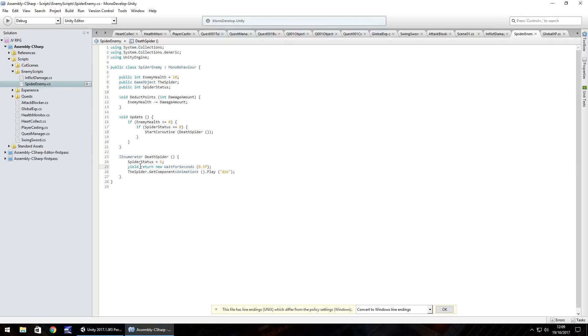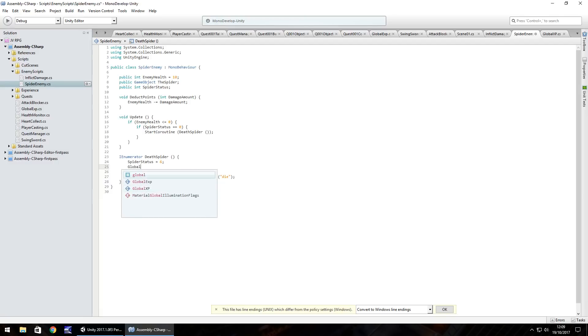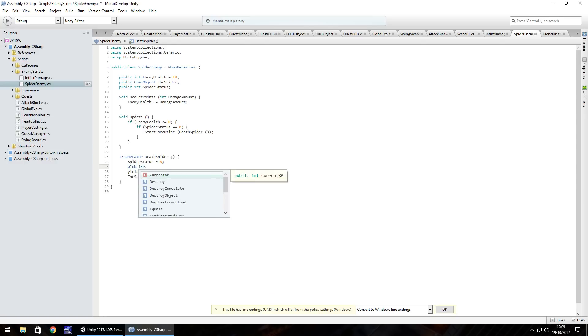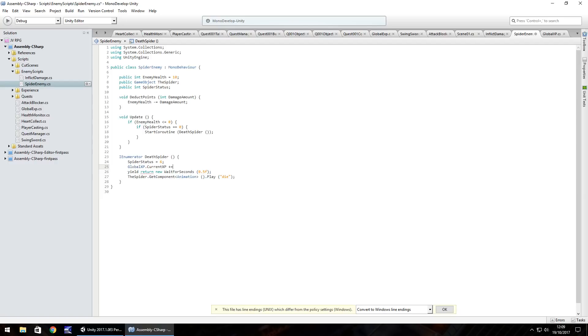So you probably guessed at this point that we're going to have to reference that global XP script in our death spider script. And what we can do is as soon as we set the spider status to six, we will do global XP dot current XP plus equals. And now what we do is completely dependent on where we intend to go with the game. How much experience do we want to give? Do we always want to give a constant amount of experience or do we want to give a varying amount of experience based on our level? So at this point, what I'm going to do is just put 10 for now.